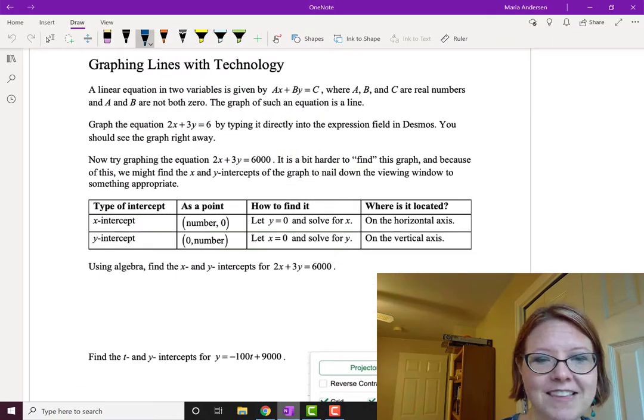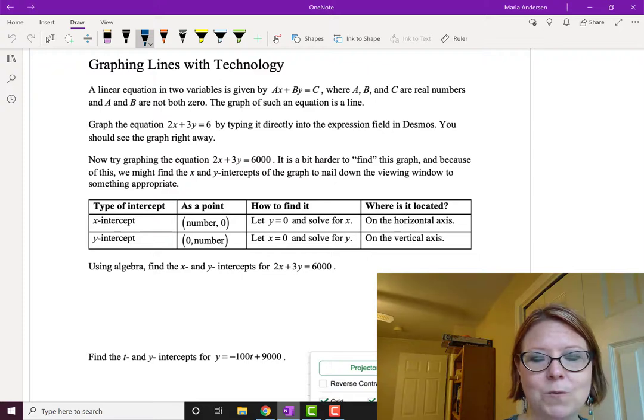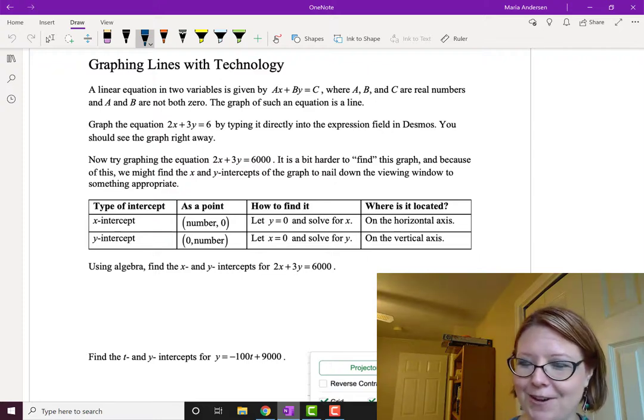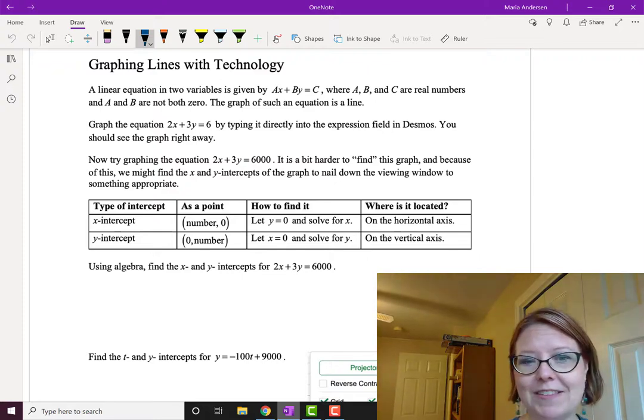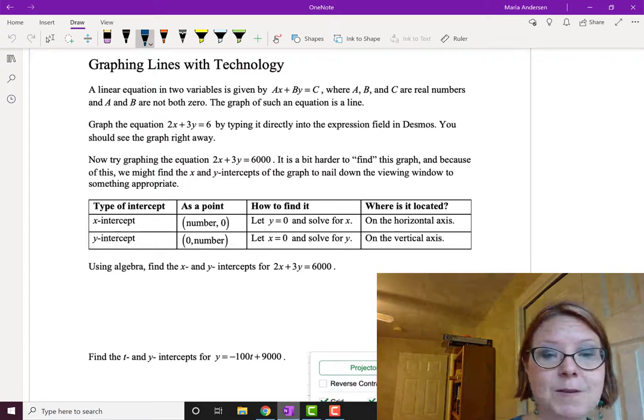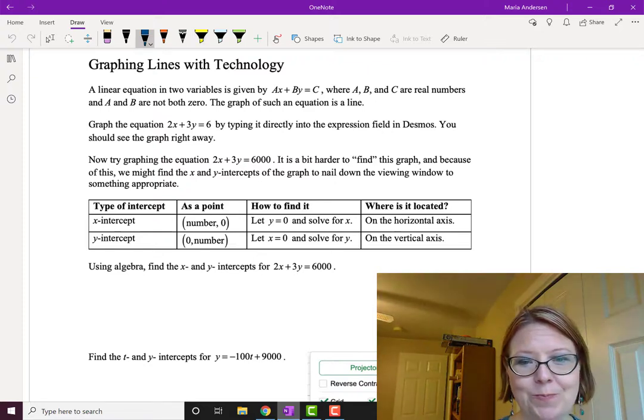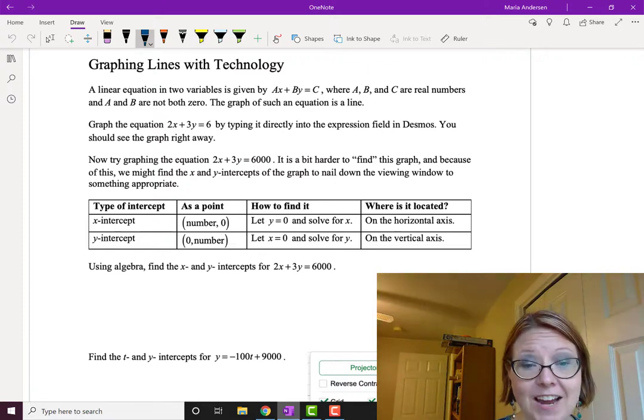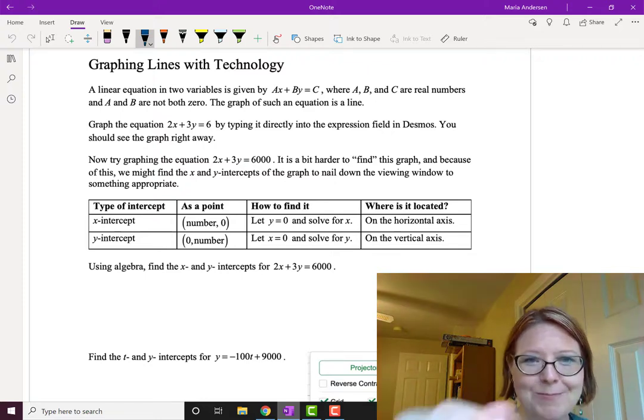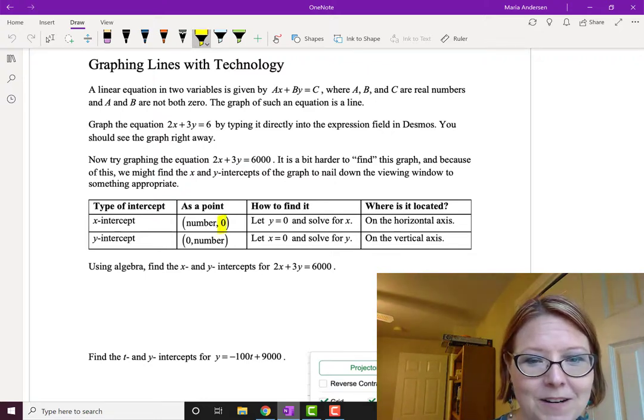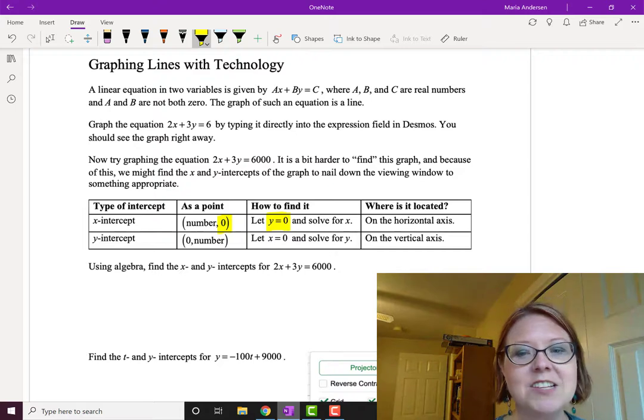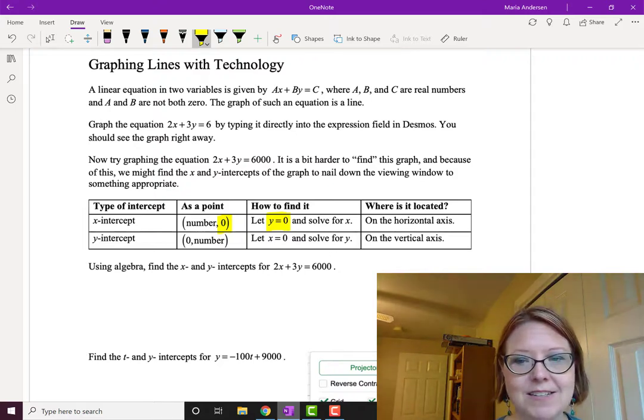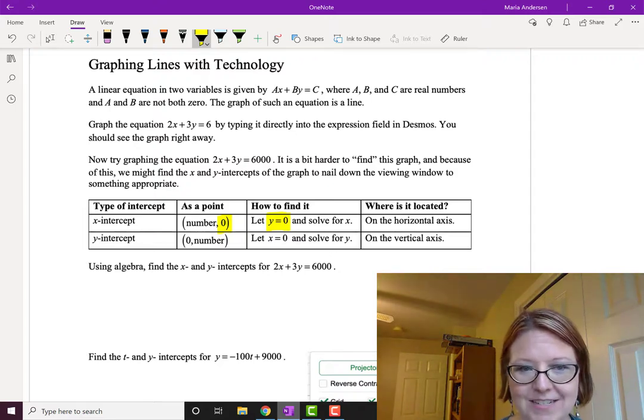To find the x-intercept we're looking for the point where the y value is zero that keeps it on the x-axis. So as a point that's gonna be some number comma zero. To find the x-intercept we're gonna let y be zero because that's the y-coordinate of the point and then solve for x. It's gonna be on the horizontal axis.